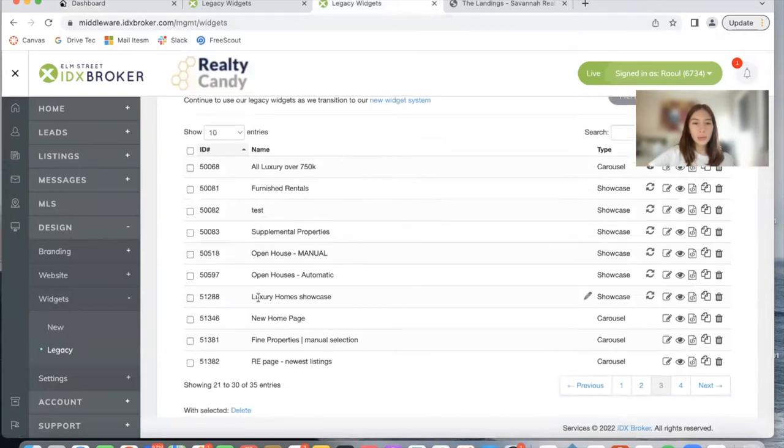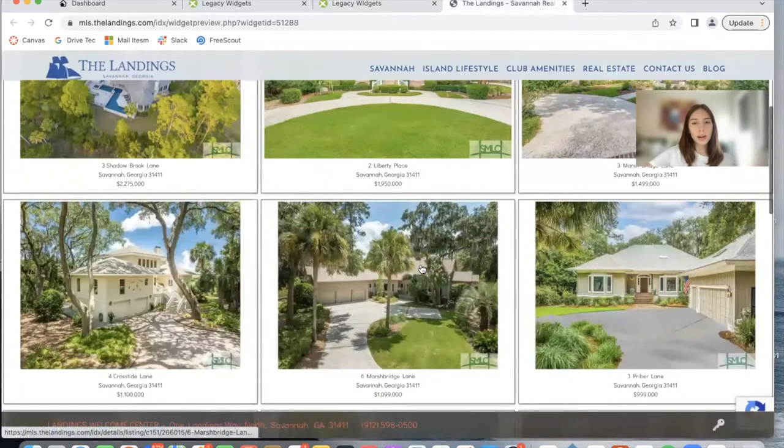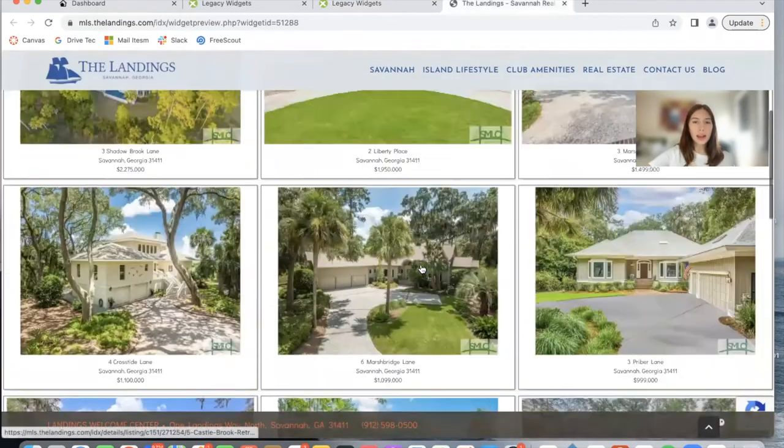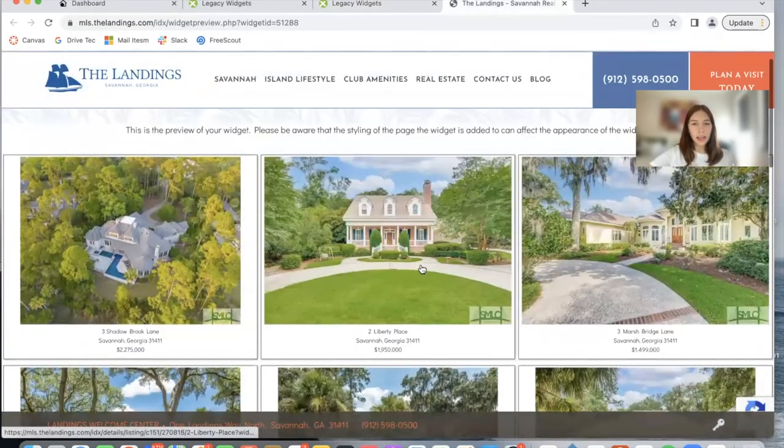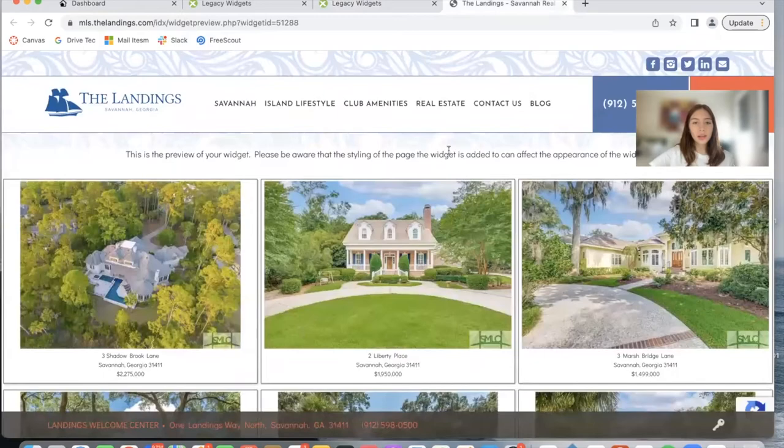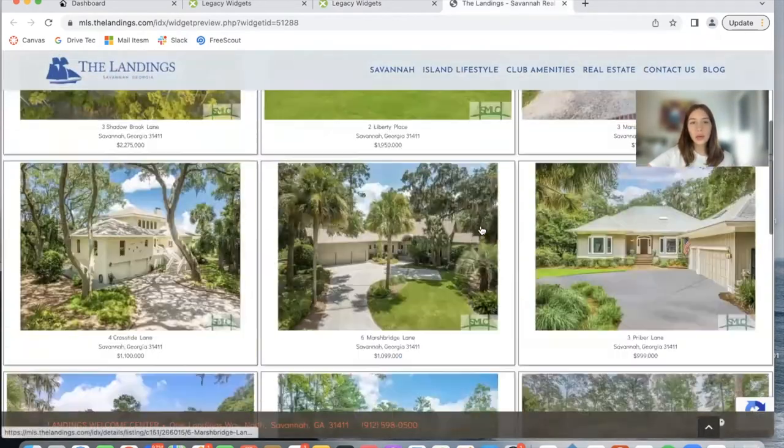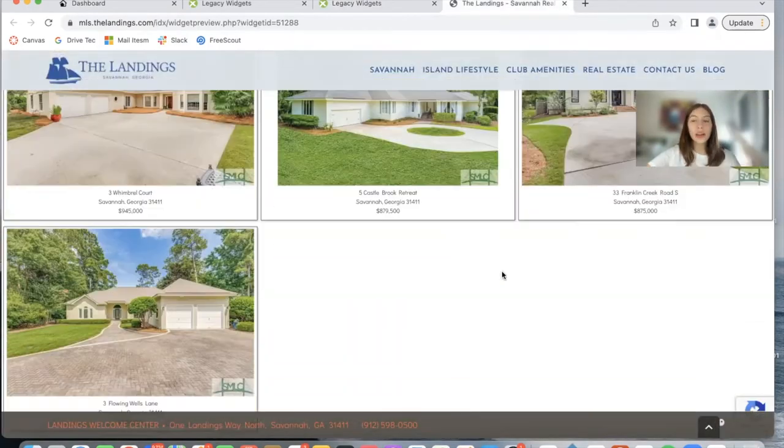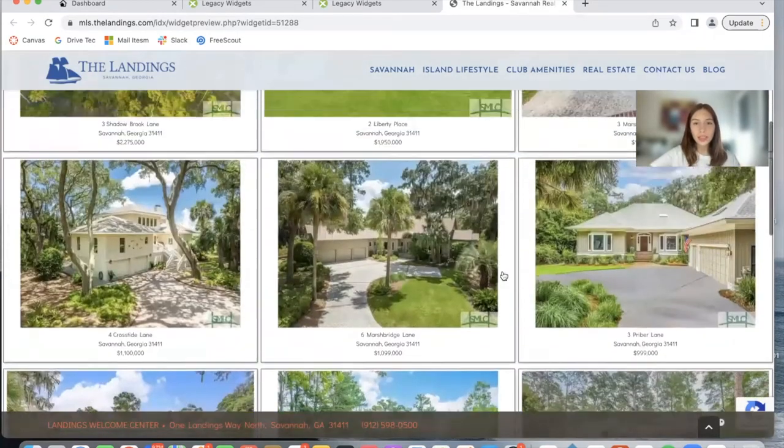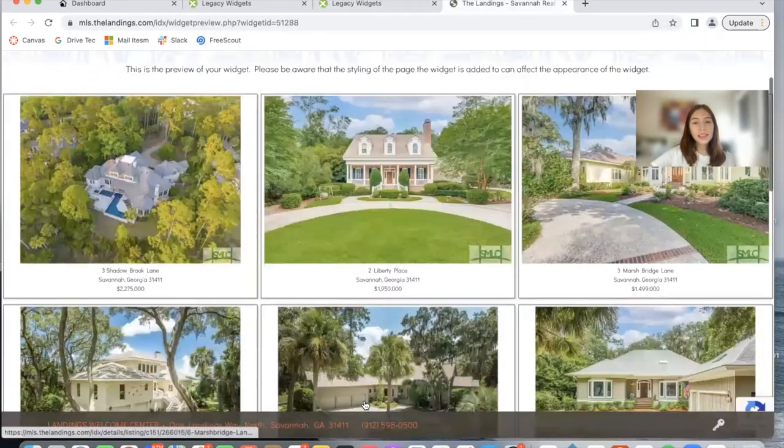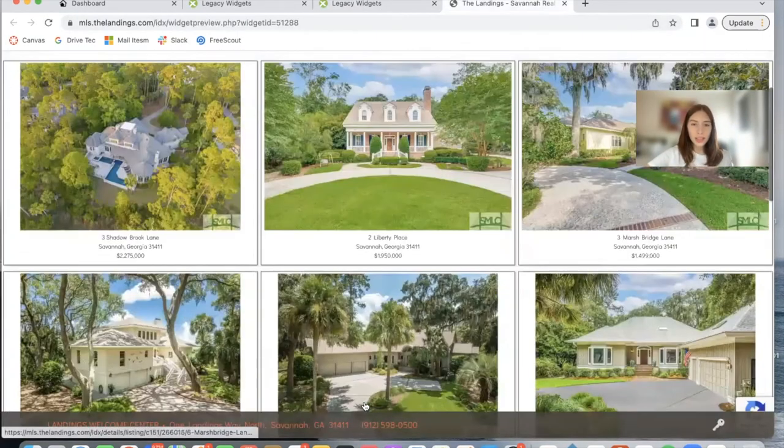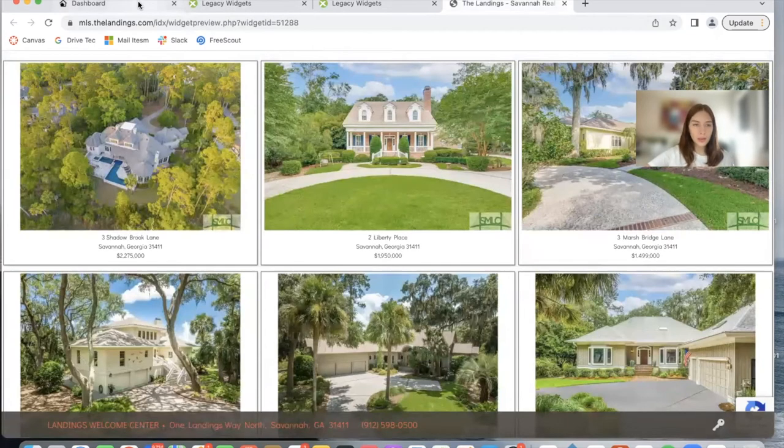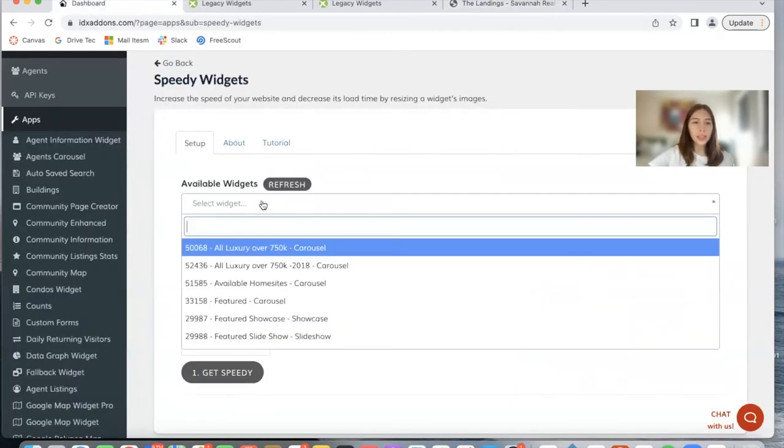This client has this widget called Luxury Homes Showcase, which is the one I'm showing here. They created this one on IDX Broker and they added in luxury homes as a criteria. They also decided that they wanted to show 10 listings. You can add in as many images as you'd like. So let's say we have this widget and we want to change the theme of it. I go back to where I was and the widget will be showing here in the dropdown.